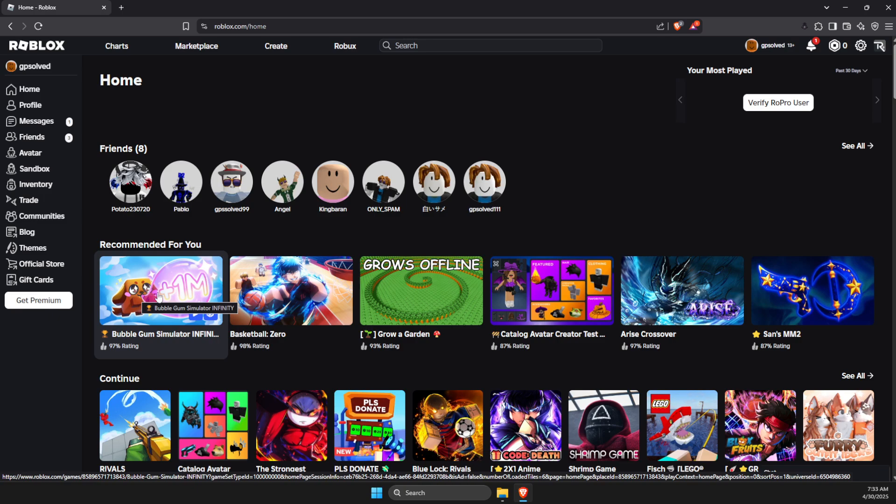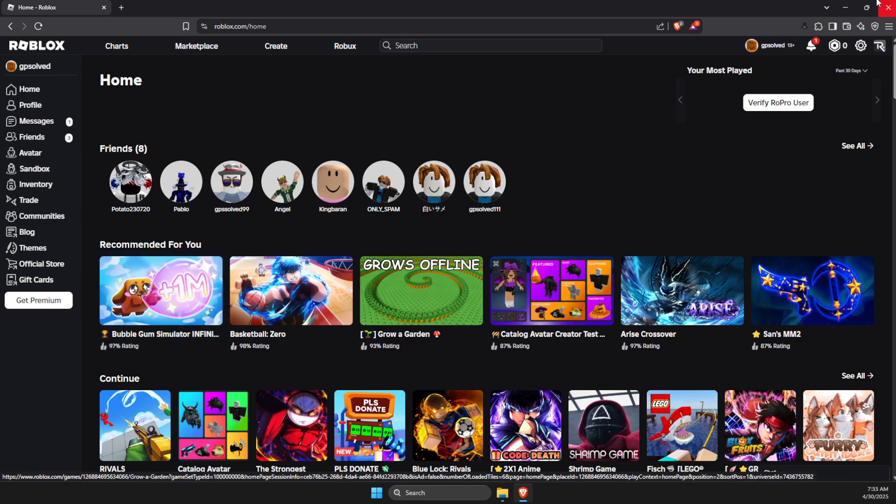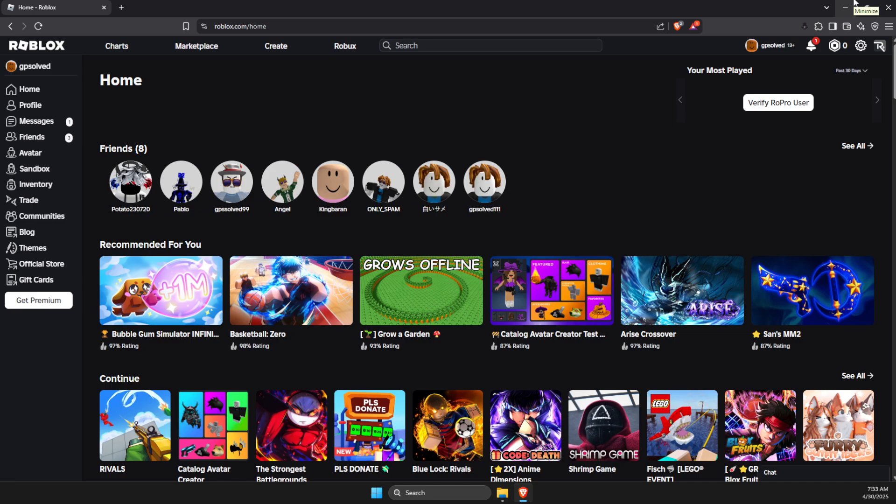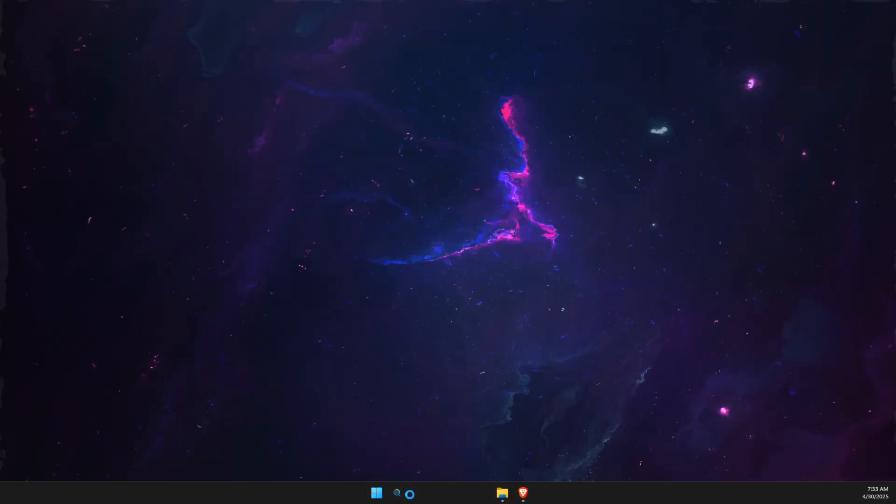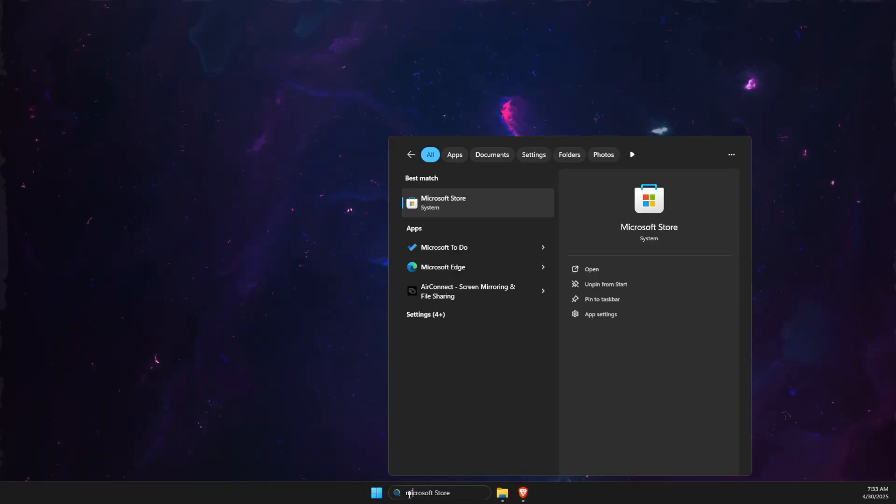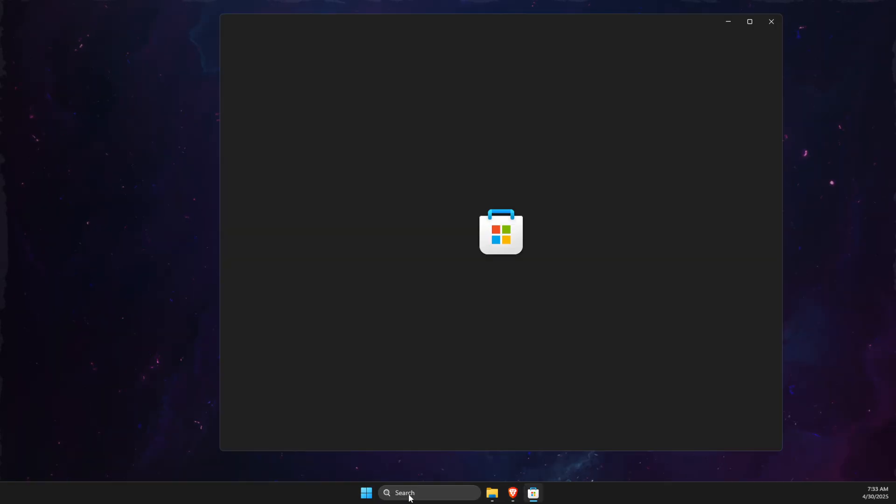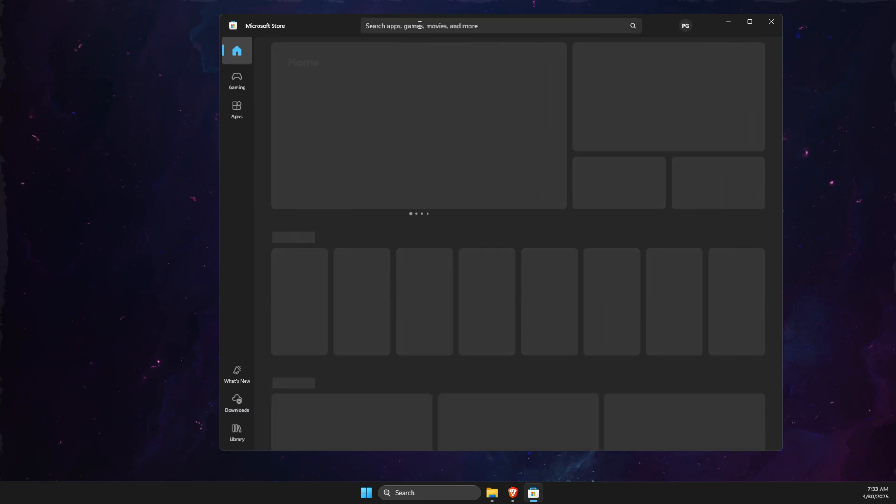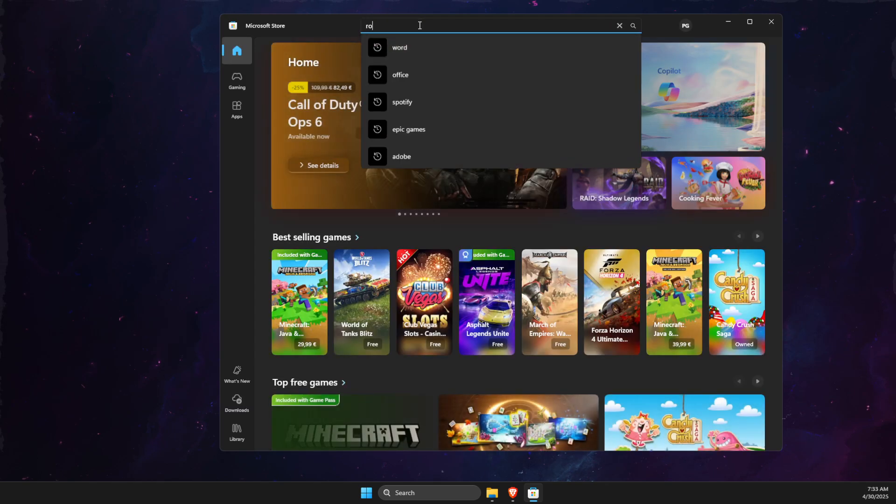If this did not work, you need to swap Roblox providers. If you got the game through roblox.com, try getting it from Microsoft Store instead.